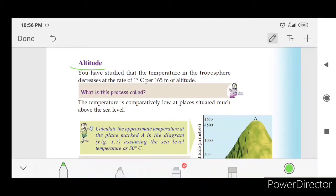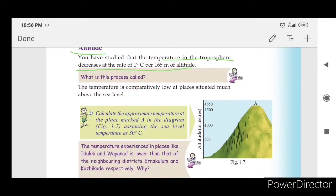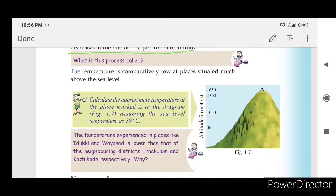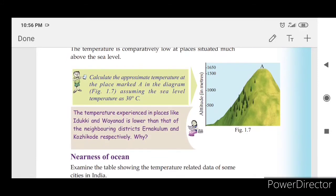The temperature in the troposphere decreases at the rate of 1 degree Celsius per 165 meters of altitude.